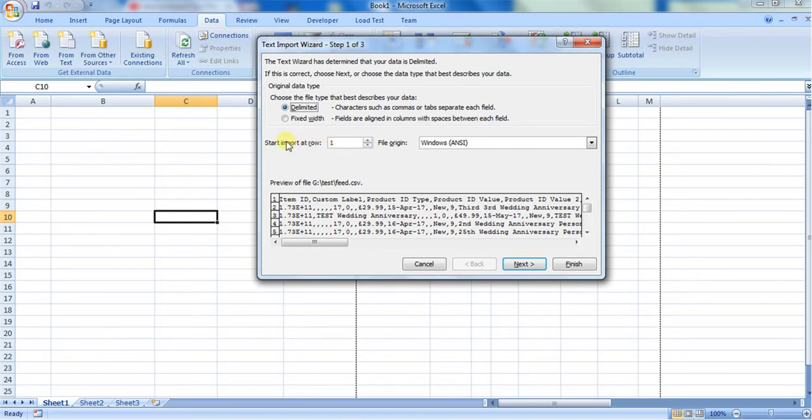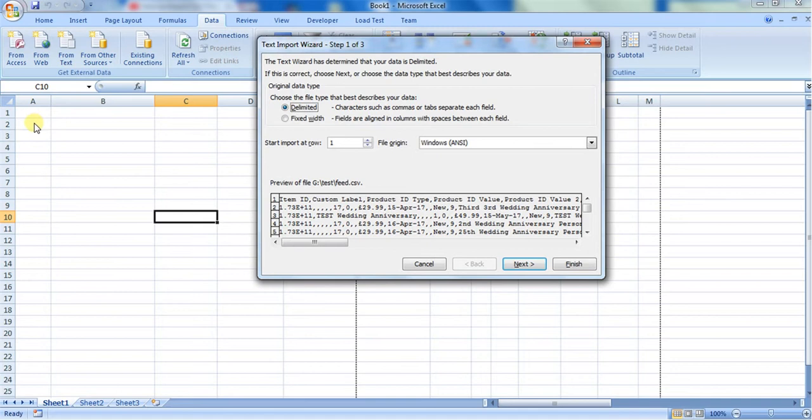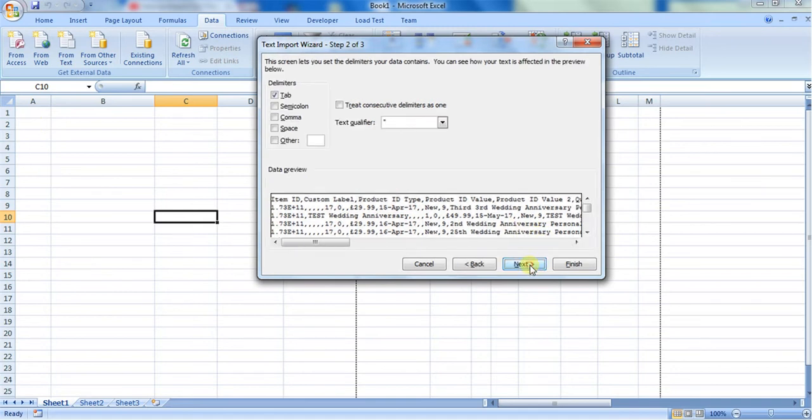at A2. So I'm just clicking on Next. Now it will ask the delimiter, whether you use tab, semicolon, or comma.